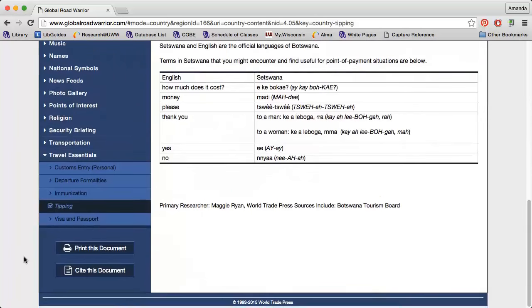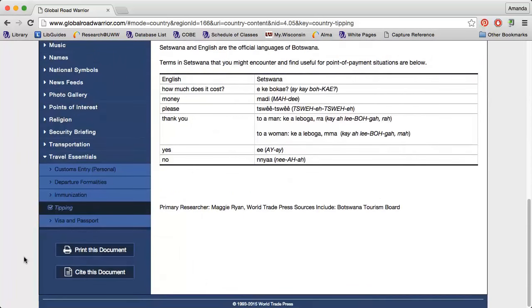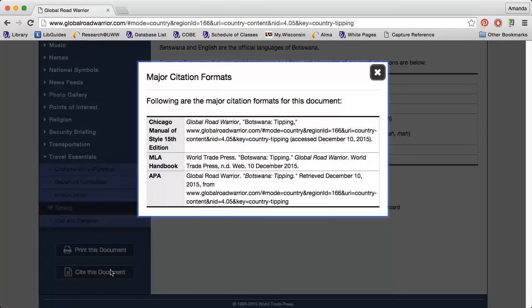If you find a page that you're interested in and want to come back to later, you can always use the Print This Document option at the bottom of the page. Click Cite This Document for an automatically generated citation. Make sure to always double check the citation before using it in your bibliography.